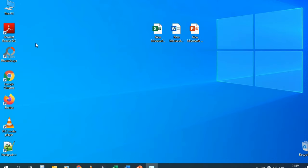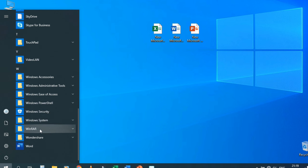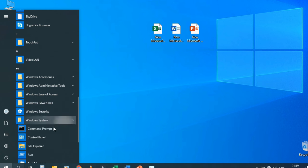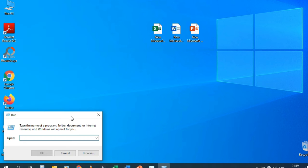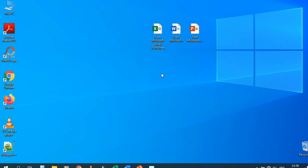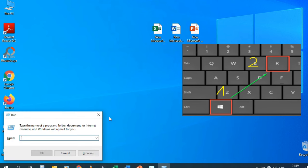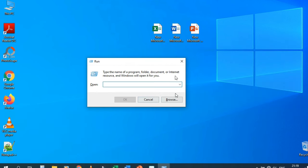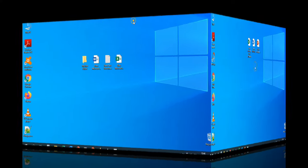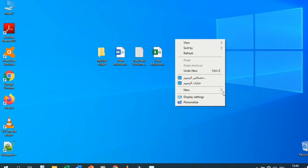Instead of navigating to Start > Windows System > Run, you can simply press Windows + R on the keyboard to open the Run window directly.